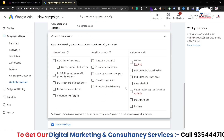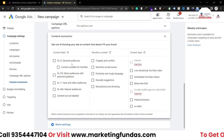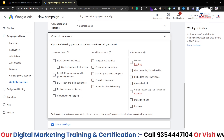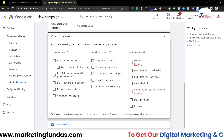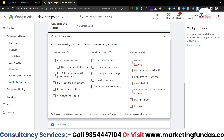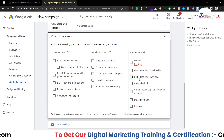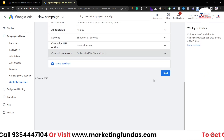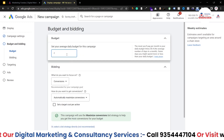For Content Exclusions, if you want to exclude your ads from specific content types, you have three options: Content Label, Sensitive Content, and Content Type. For example, if you don't want your ads appearing on sexually suggestive content or tragedy and conflict content, just check those boxes. If you don't want your ads on embedded YouTube videos, select that option. Now campaign settings are done — hit the Next button to go to the Budget and Bidding section.